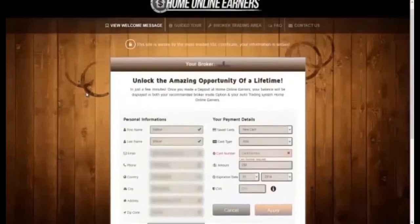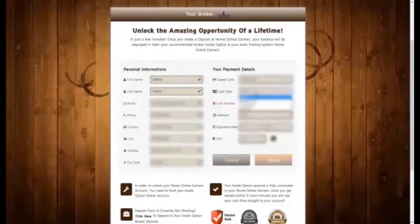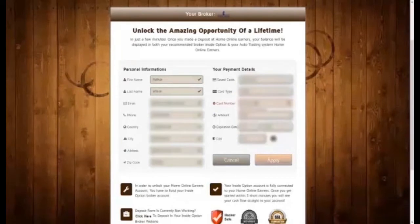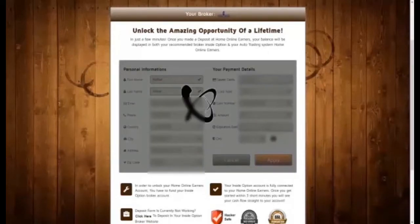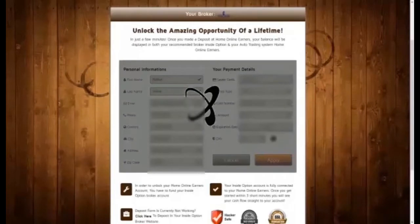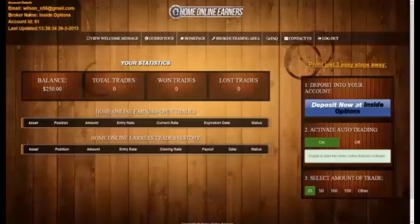I just created an account at Home Online Earners, and I'm prompted to fund my trading account. You can see I can deposit as little as $250 to start with. The blurred fields are my credit card details, which I will not show you due to security reasons, obviously. Please wait for the deposit to get through and show up in my account. Yes, there it is — that's the $250 I just deposited.